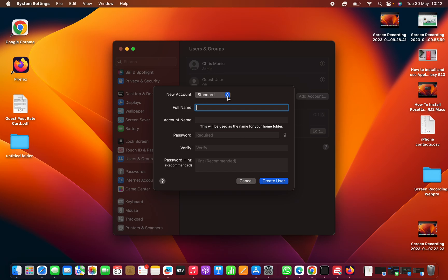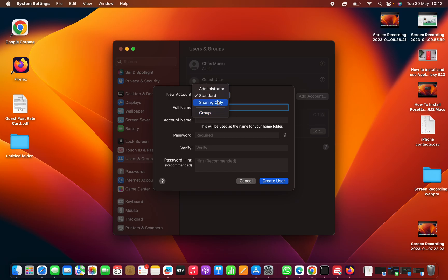The first thing you have to do is select what type of account you want. Normally you want to create a standard account. You can also choose sharing only or create a group. You do not want to create an administrator unless you want to give that user all the rights to do anything on your computer.